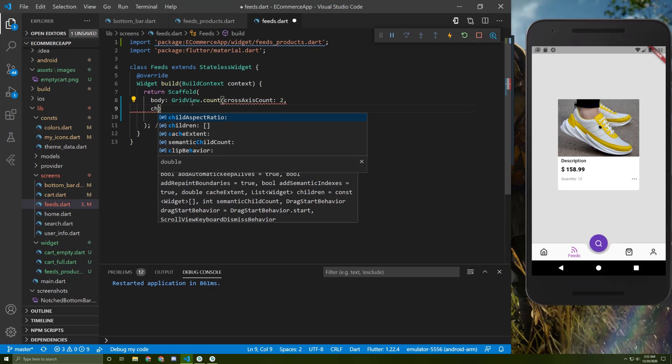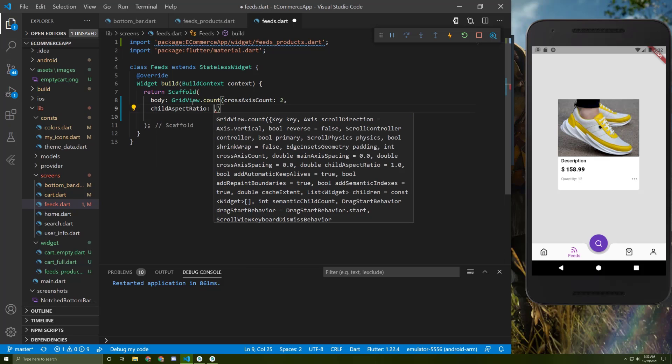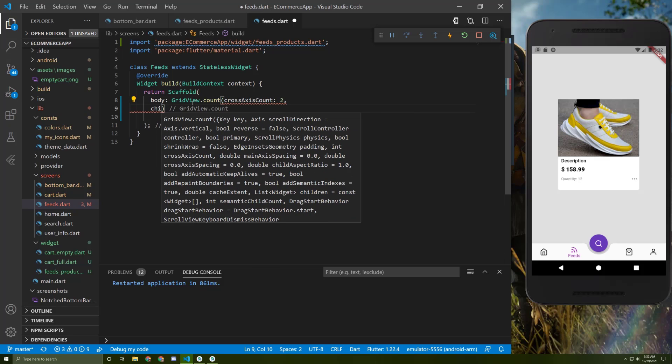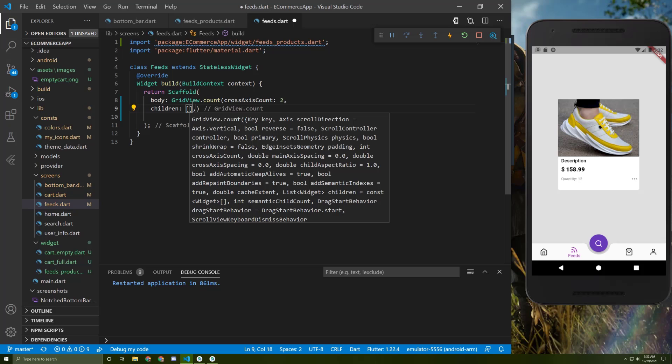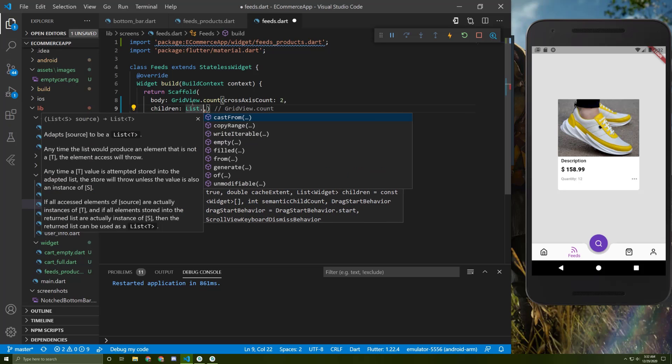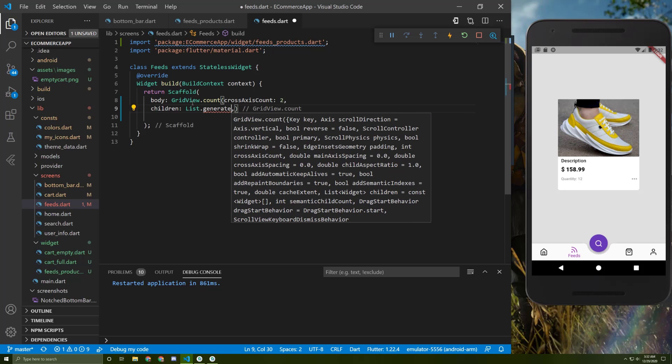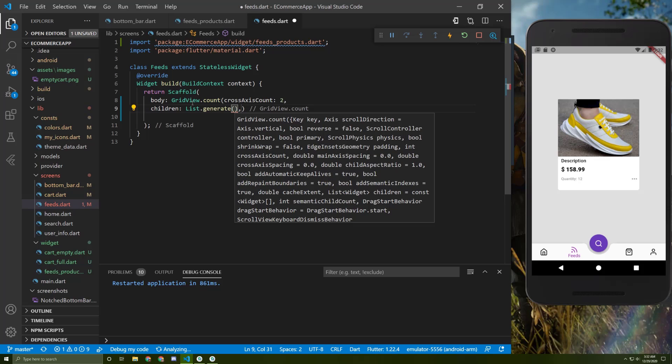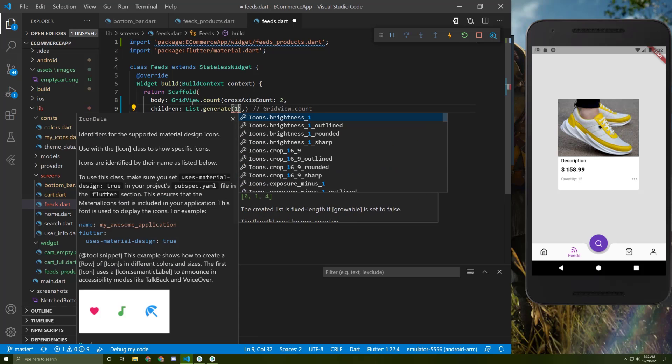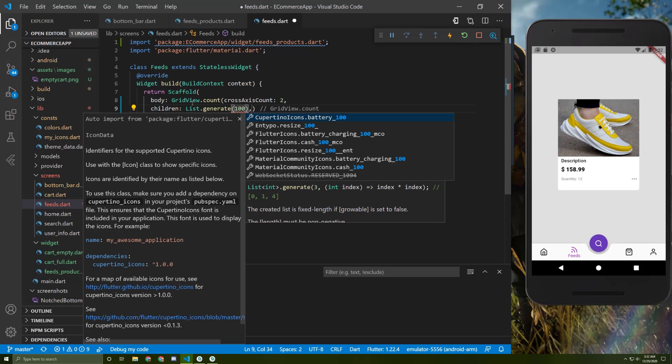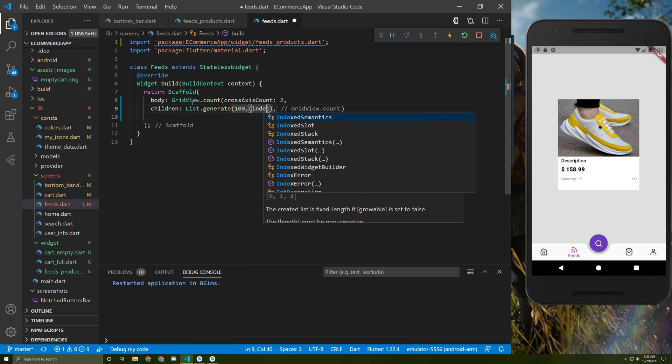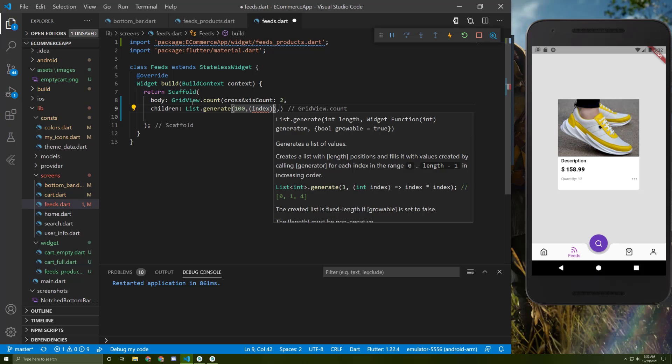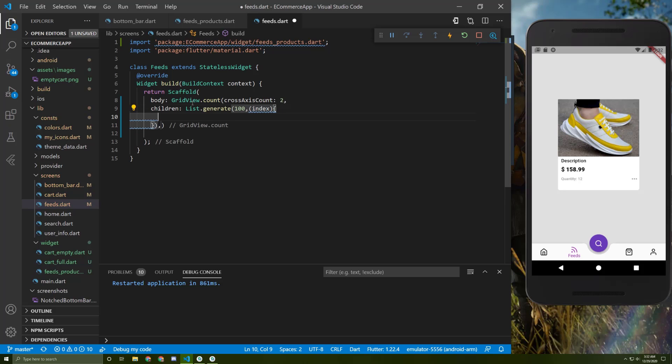And let's choose the children. So for children, I will choose List.generate - 100 - and give it an index, and we can now return our widget. Let's save it.